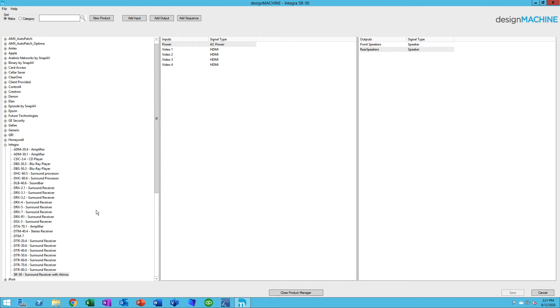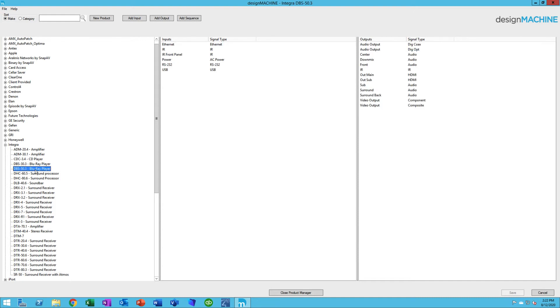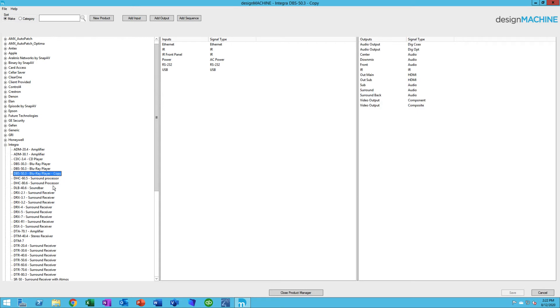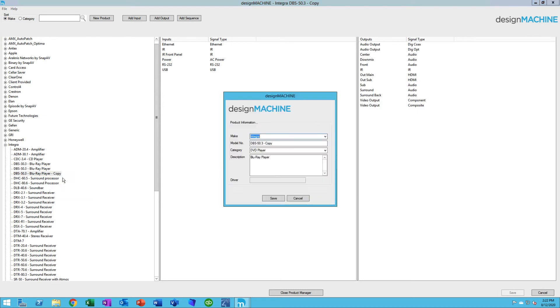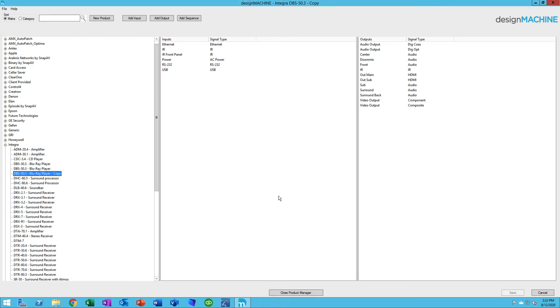Let's say, for example, I've got a Blu-ray player right here, this DBS 50.3. Let's say the new model comes out and it's called a 50.5. I can simply click on that and right click and click Duplicate. Then I'm going to edit it. I'll get rid of the word Copy and change this to 5. Most likely, the inputs and outputs are pretty much the same, but if you need to add additional inputs or outputs, you can modify that at the time. Then just click Save, and you're all set.